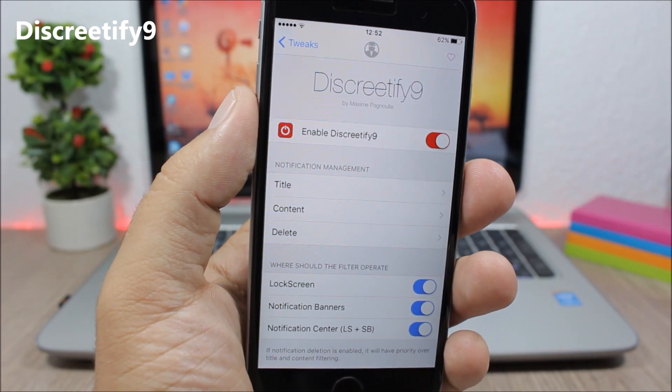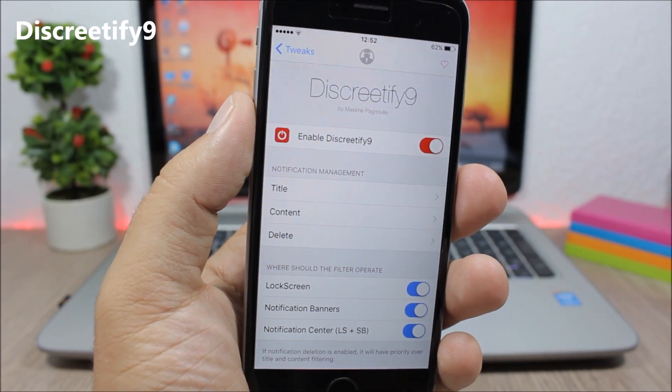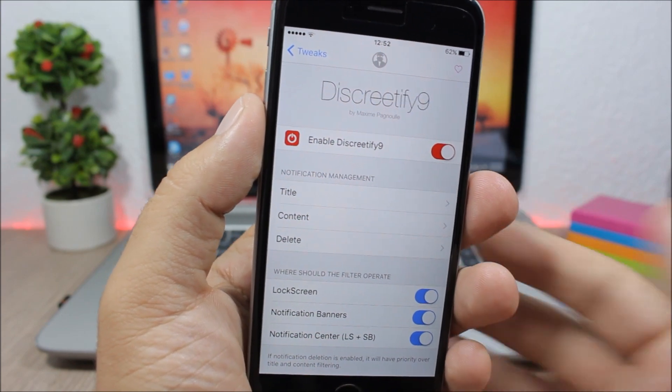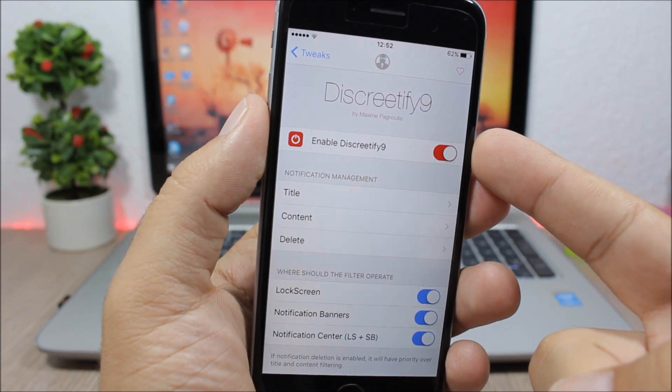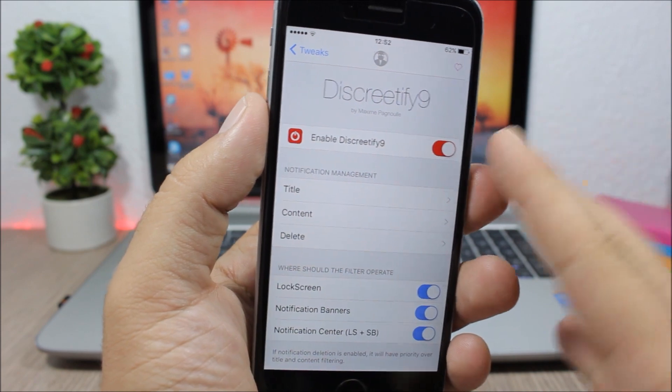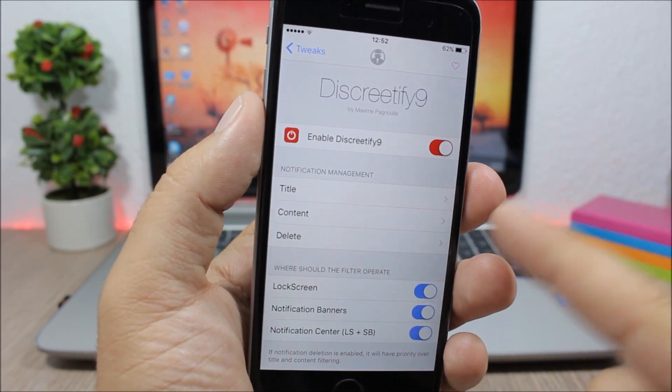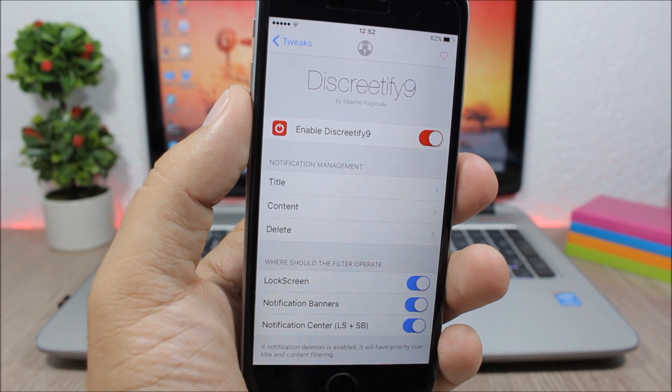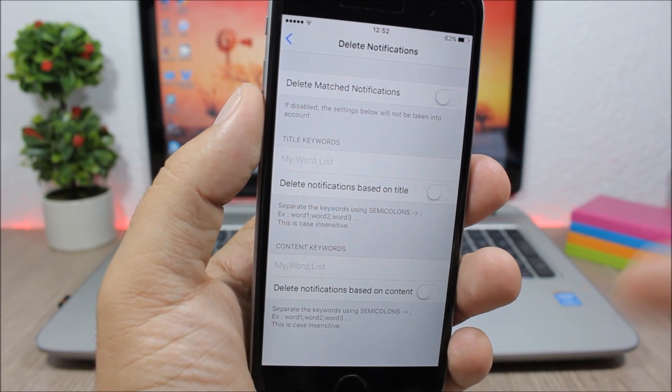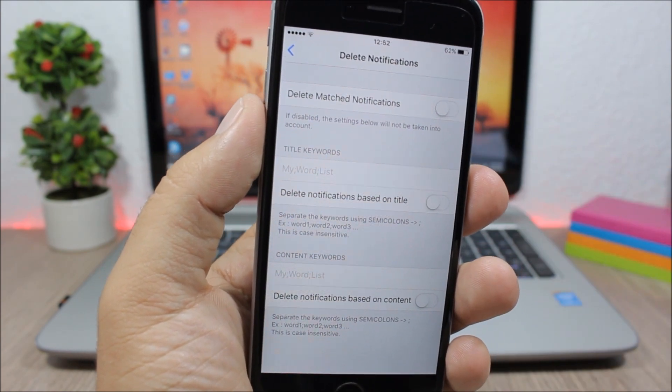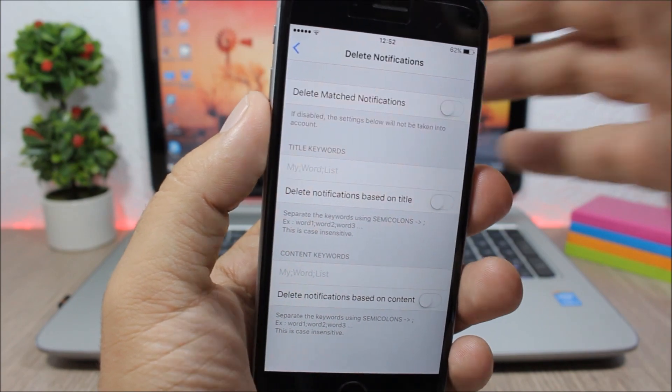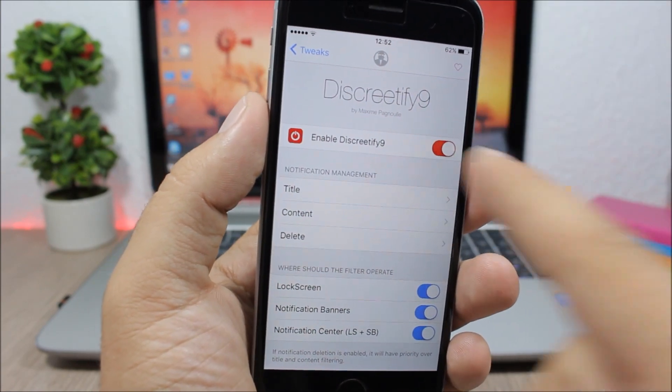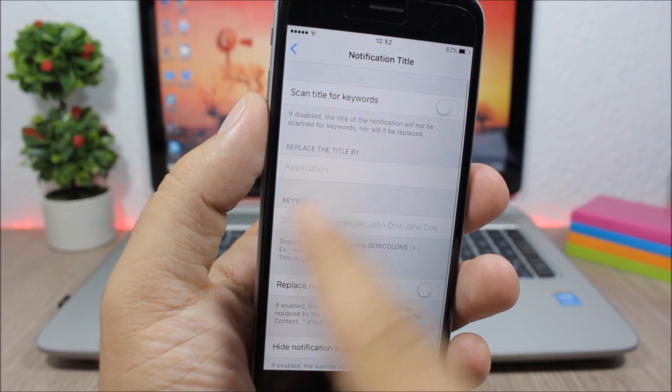Discretify 9 - this tweak allows you to filter your notifications using keywords. Under the settings of this tweak you have an enable button to enable it. Then here you can filter the title, the content, or you can also delete notifications that have these words. You go here, you enter your words and it will automatically delete the notifications that you get that have those words on it.